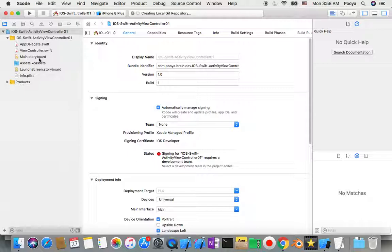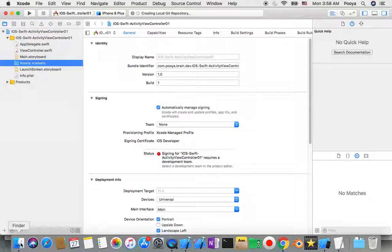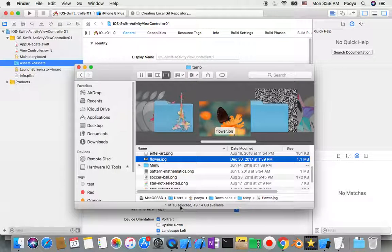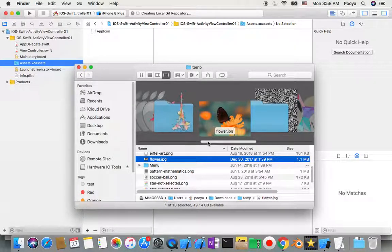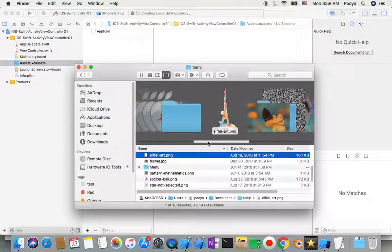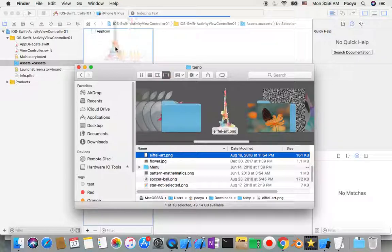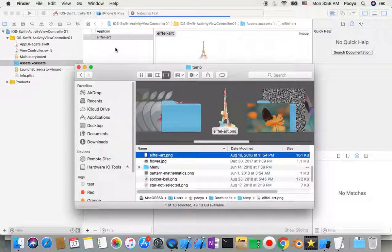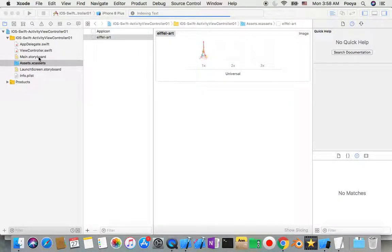In assets, first of all I copy my image. I drag this image to my assets folder and then I'll go to my main storyboard.